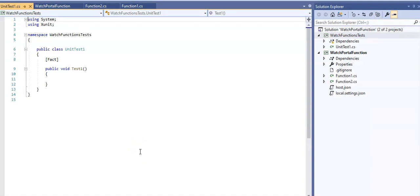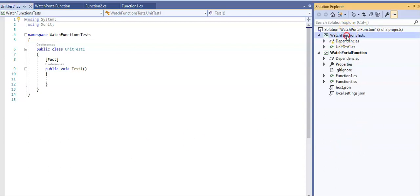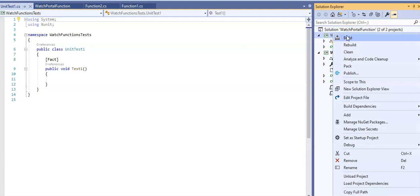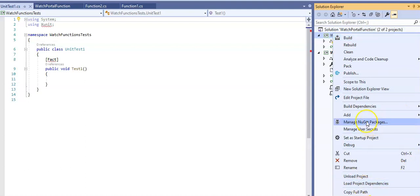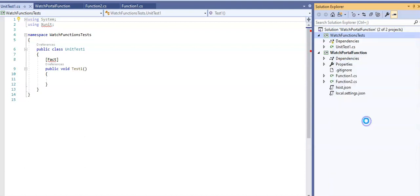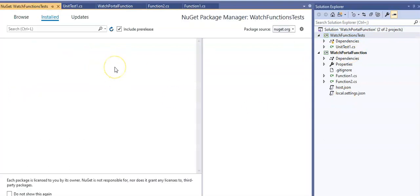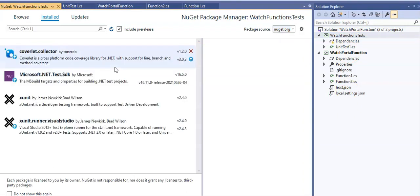Now when the project has been added, we right click the watch portal function project in the solution explorer and select manage NuGet packages. This is the one we just created. When I click there, it opens up.